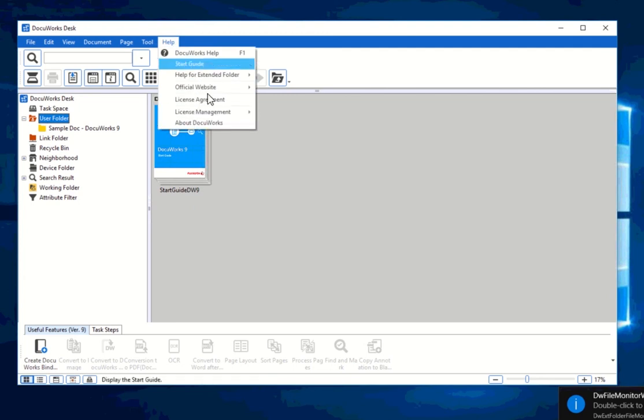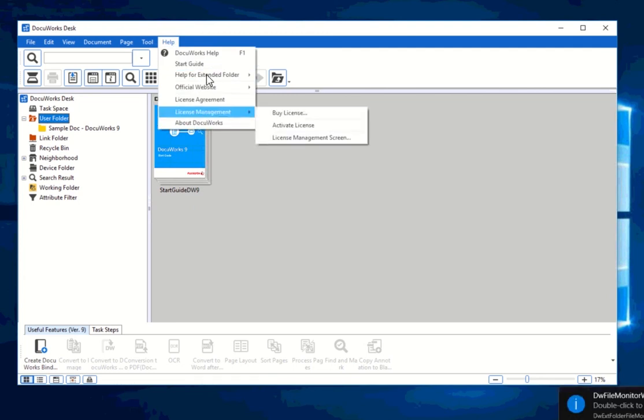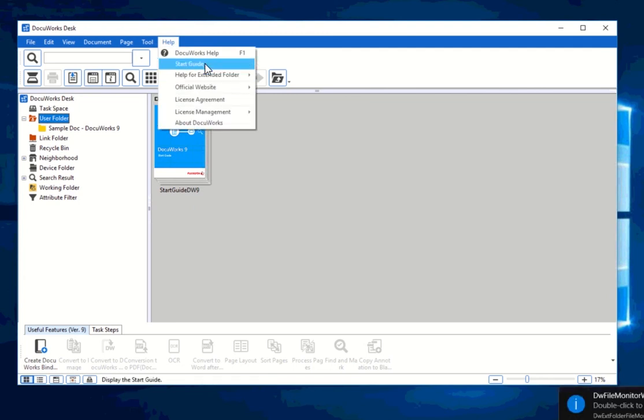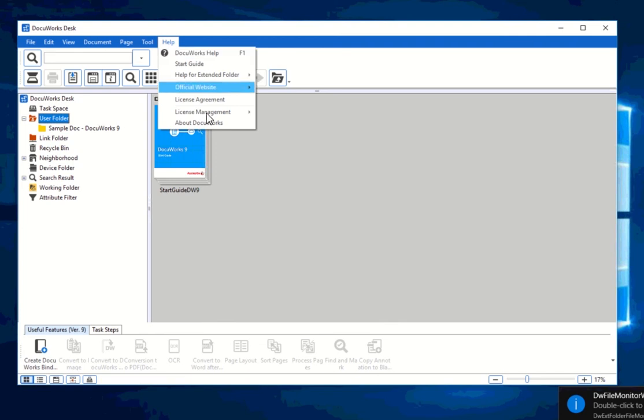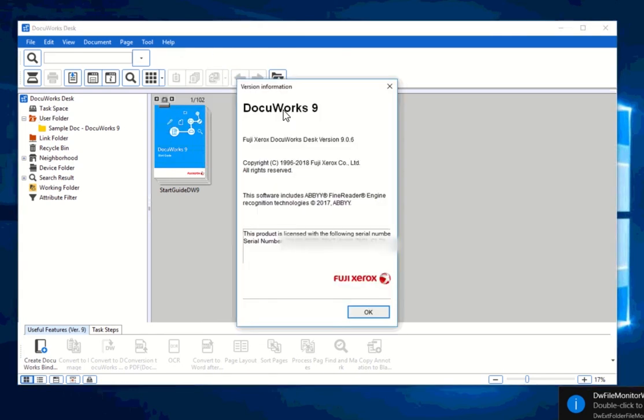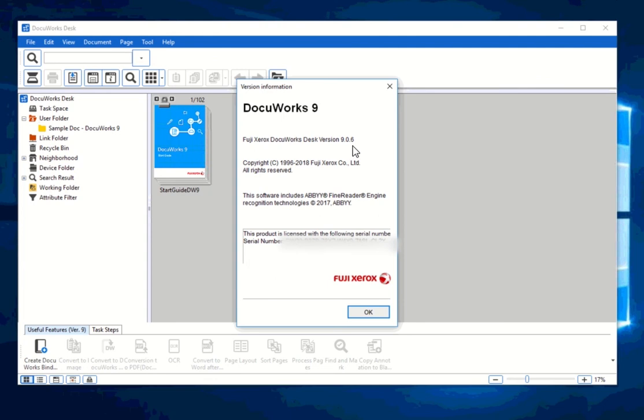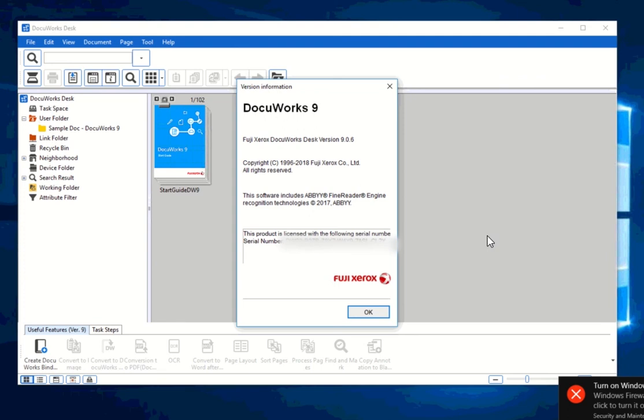And if you go to start guide, you can open this one up. You can also go to DocuWorks help over here to check for the information about the version of DocuWorks. You can go to about, and you can see here that I have a 9.0.6, which is the latest version. So I don't need to update my DocuWorks. If you want to know how to update DocuWorks, if you don't have the latest version, you can refer to the video that I also have prepared for that.